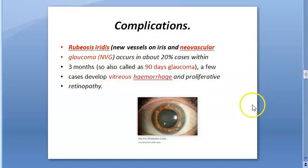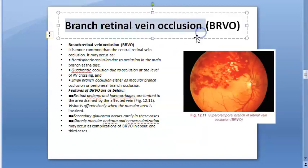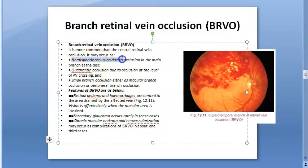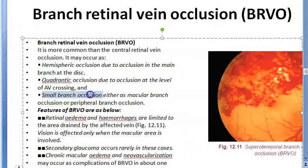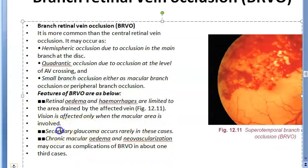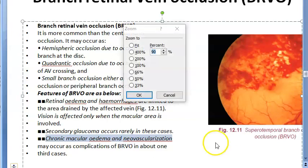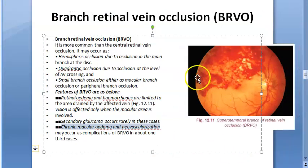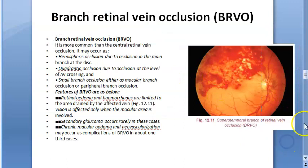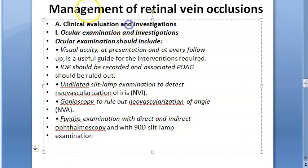Branch retinal vein occlusion: only a branch is affected, and you can have hemispheric occlusion, quadratic occlusion, or small branch occlusion. Findings include retinal edema, hemorrhage, and vision is affected only when the macular area is involved. Complications include secondary glaucoma, macular edema, and neovascularization — but in smaller extent since it is just a branch.